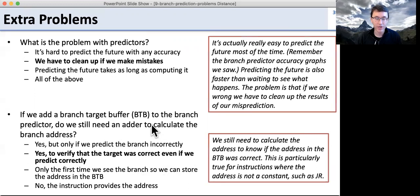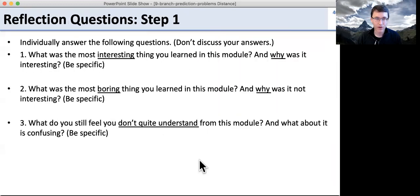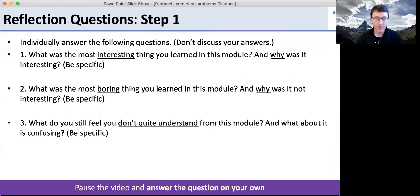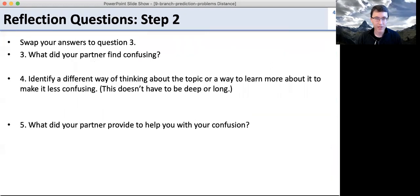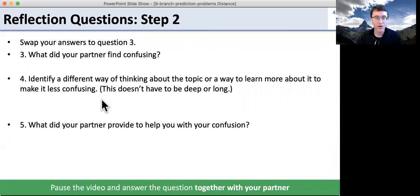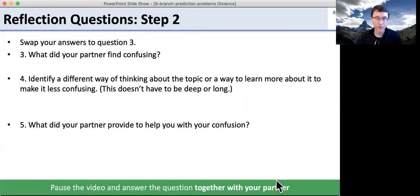The predictor just gives us the results earlier. Okay, go ahead through the reflections — pause the video and answer the questions on your own. Then swap your answers with your partner, help them out, identify ways they could work on the material, and then you're all set.